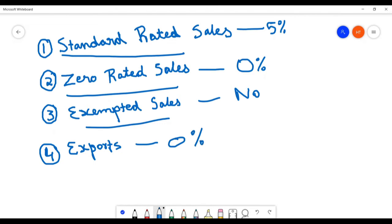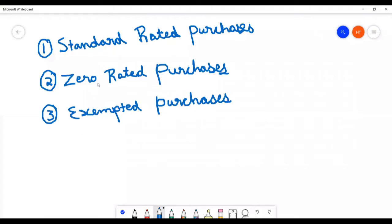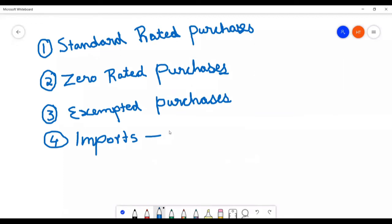And in case of purchase, there are standard rated purchases, zero rated purchases, and exempted purchases. And in case of imports, there is a five percent rate, zero rated, and also exempted.